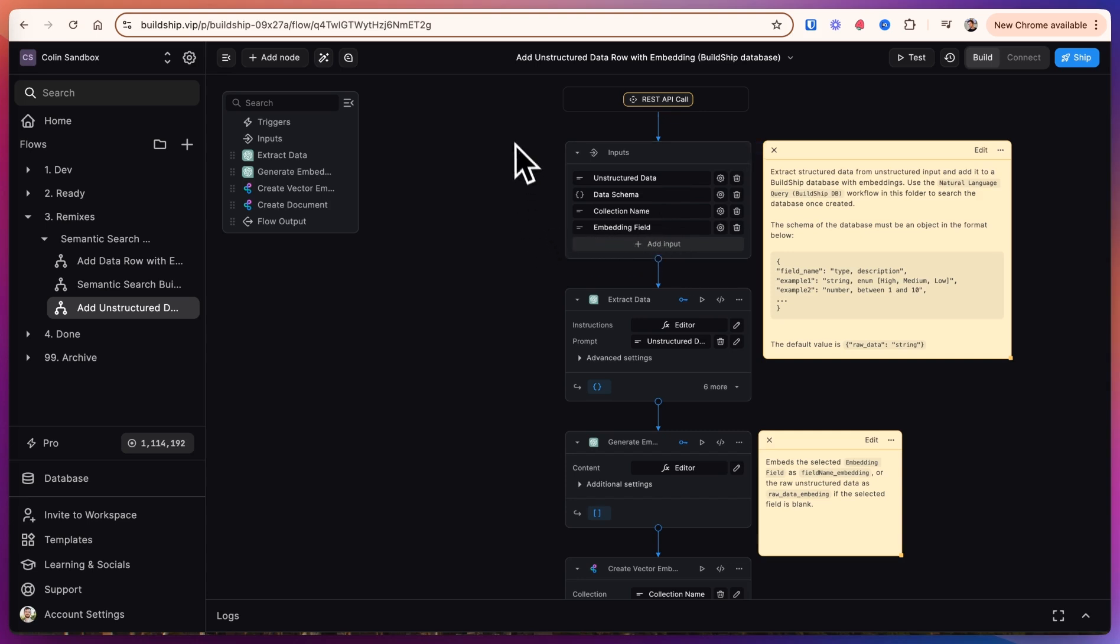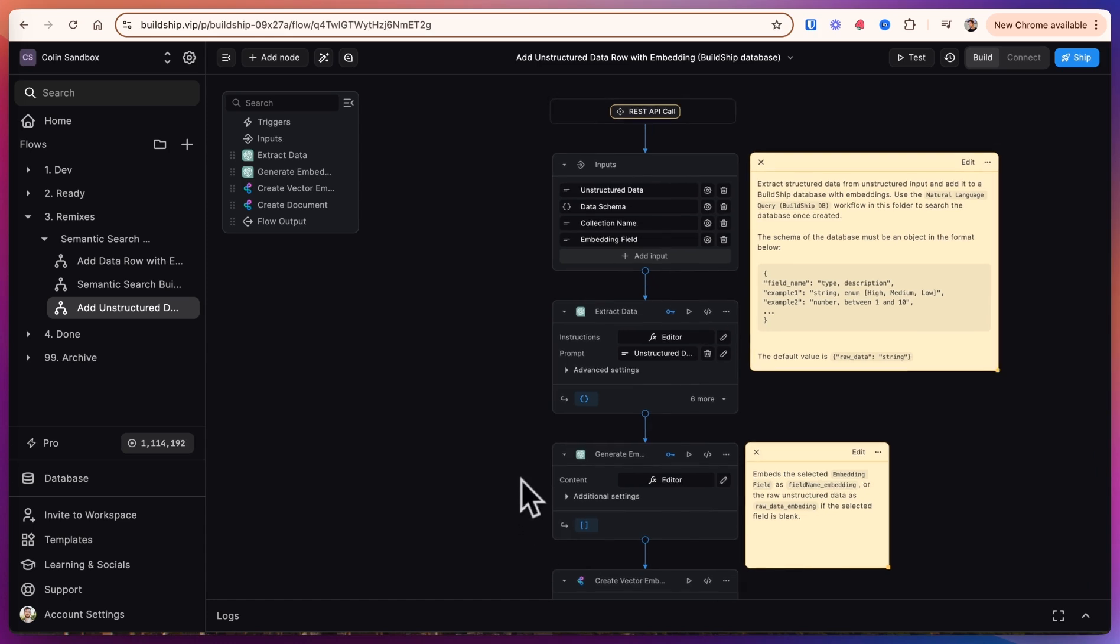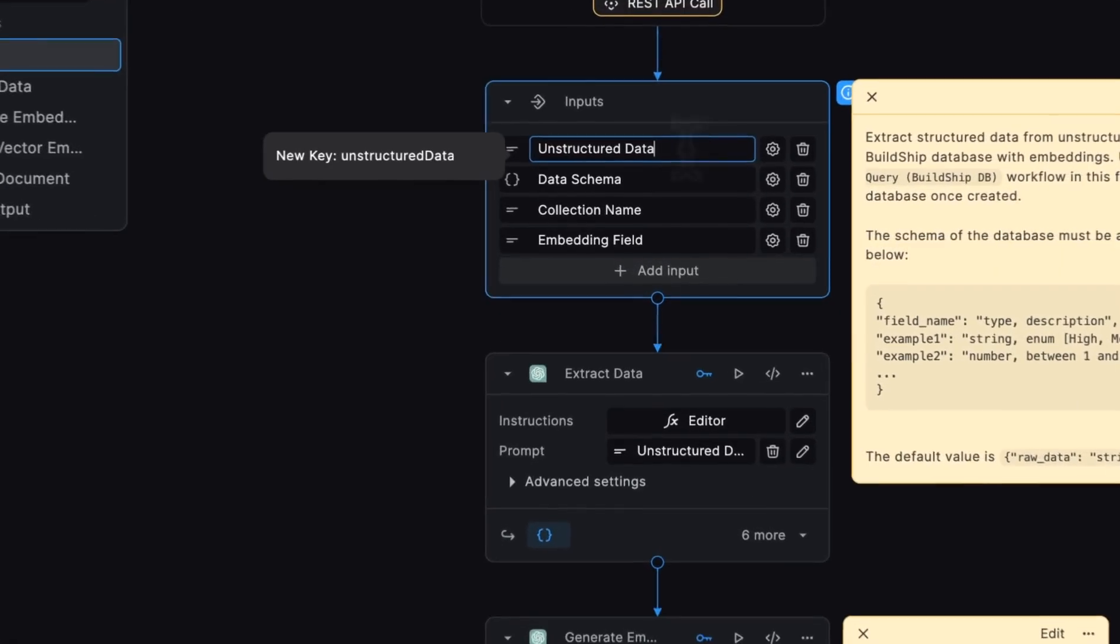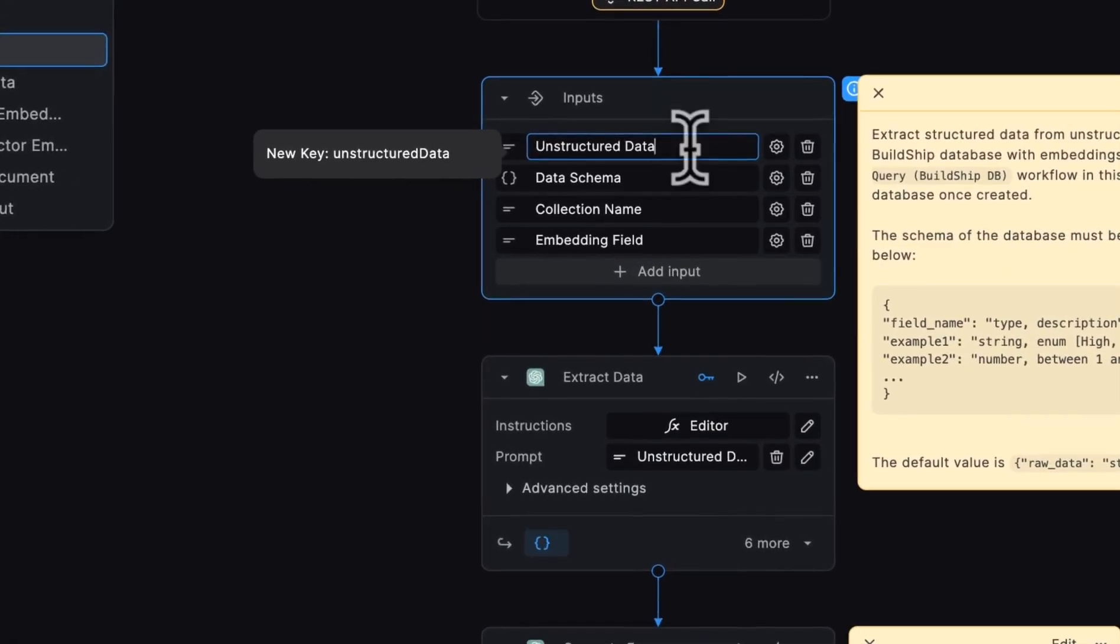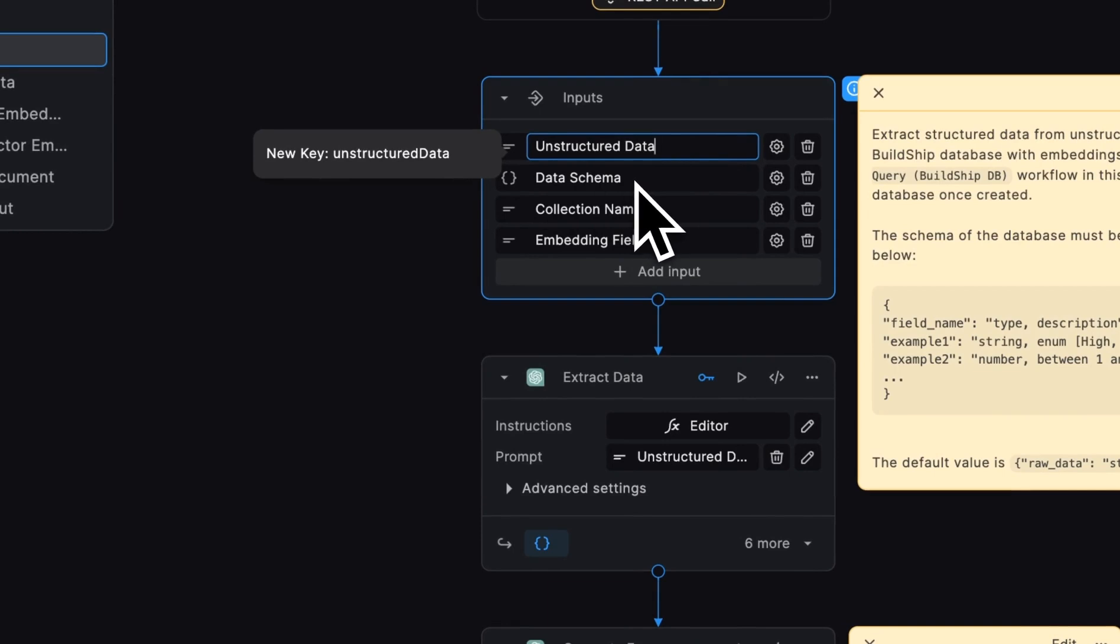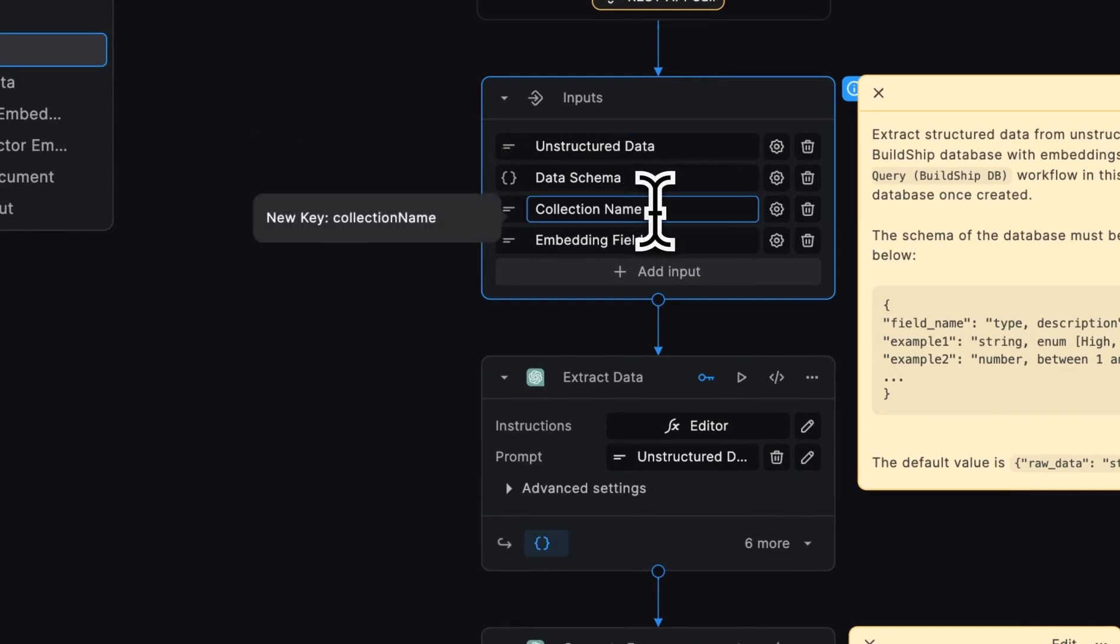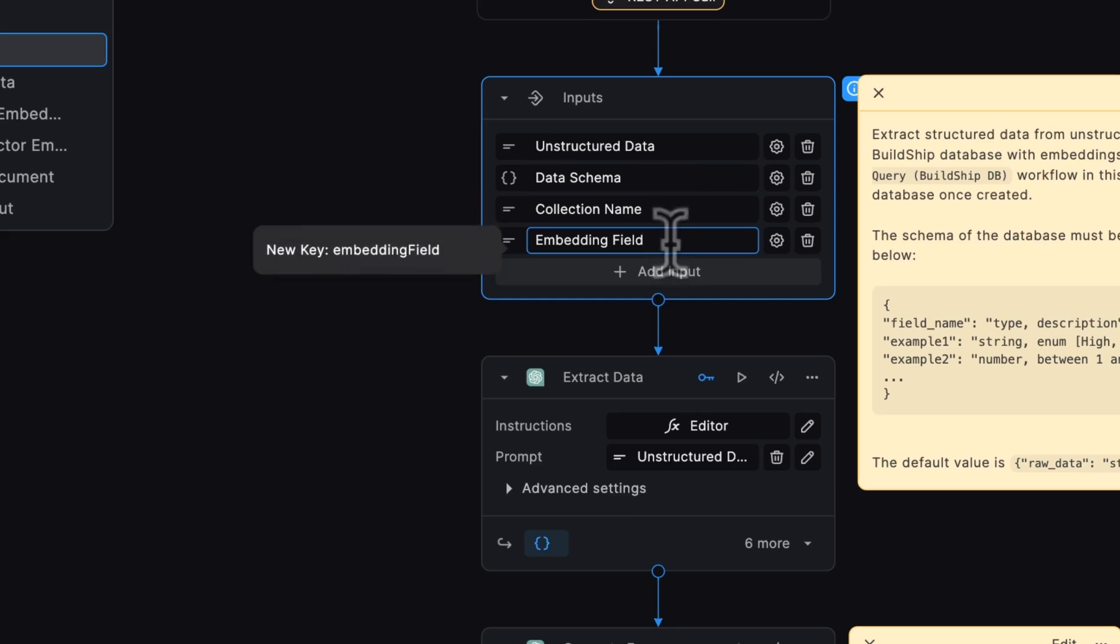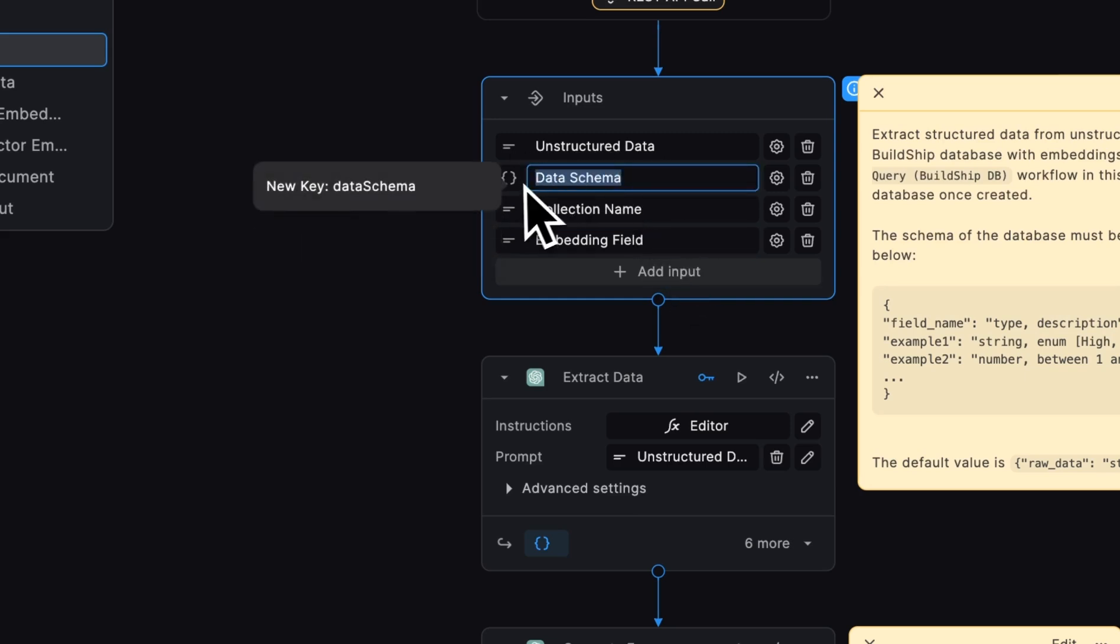We'll walk through this workflow one step at a time. Today we are going to build a matching system to match patients to the appropriate doctor for their symptoms. Let's walk through from top to bottom. For the inputs, we have the unstructured data field, which is a string. We have the data schema that we'll provide. The collection name is the name of the database table that we want to write to. And then the embedding field is which of these fields in the data schema we want to use for the embedding.